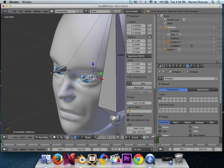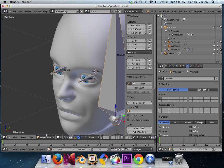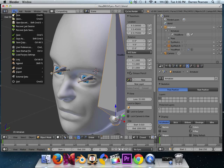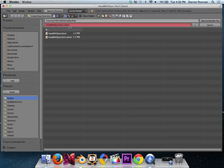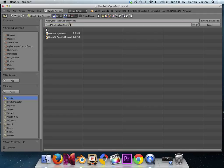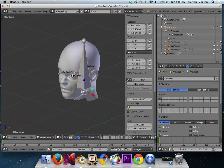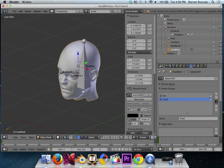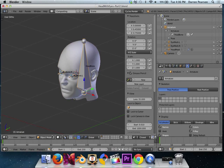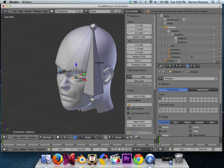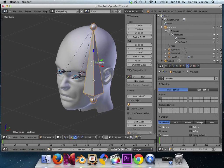At this point, I'm going to switch into object mode. And I'm just going to do a file save as and save this as head with eyes part 2.blend. I just like to do things in steps back up in case something crashes here. At this point, select the armature. And we'll switch into edit mode.